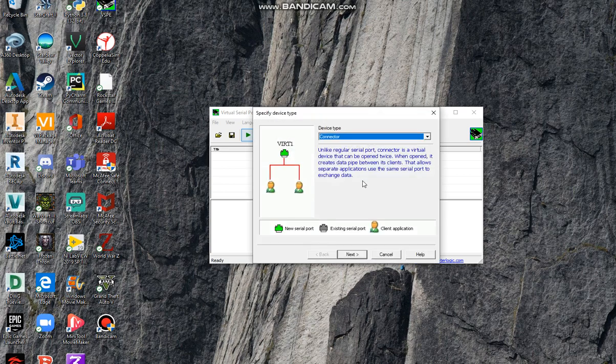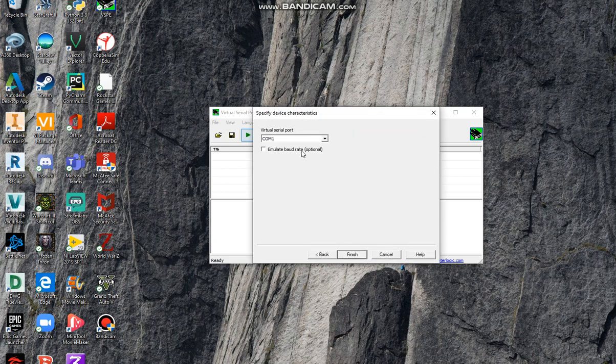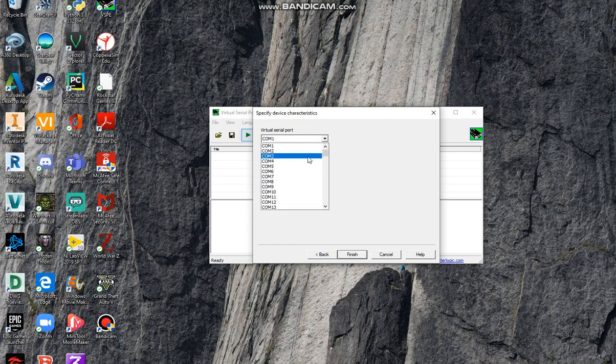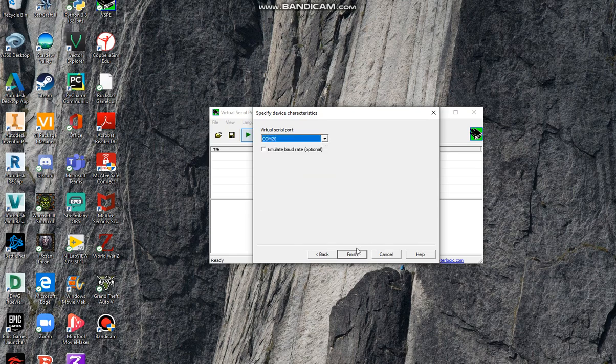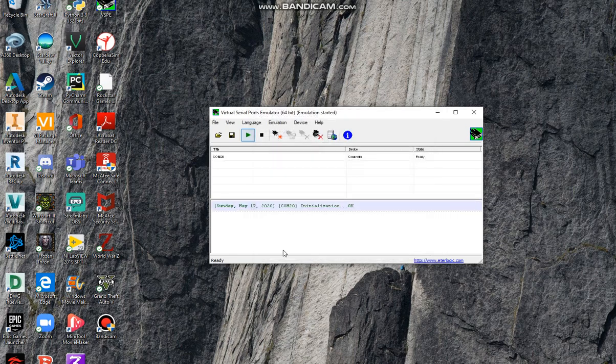Once you arrive at this page, try to create a COM port that's around 20 or higher so you don't confuse yourself with COM ports below that. I'm going to take 20 and finish, and there you go.